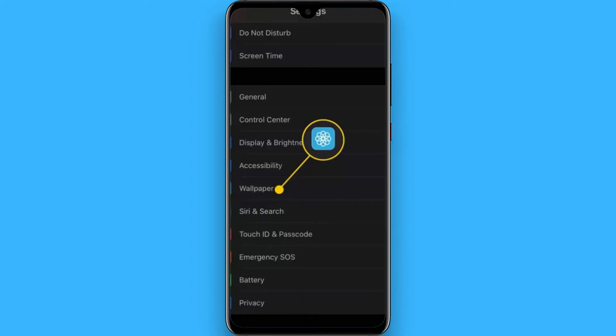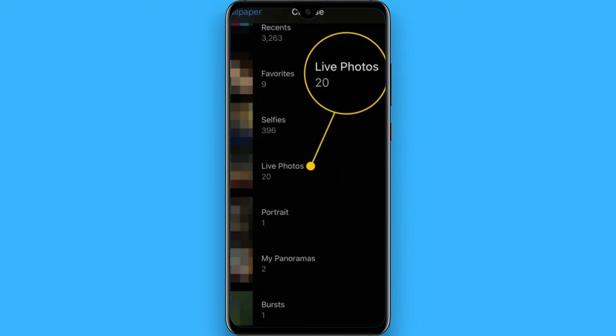After that, click on the settings and once you click on settings you have to export it. Now go to your Settings on the iPhone, click on Wallpapers.